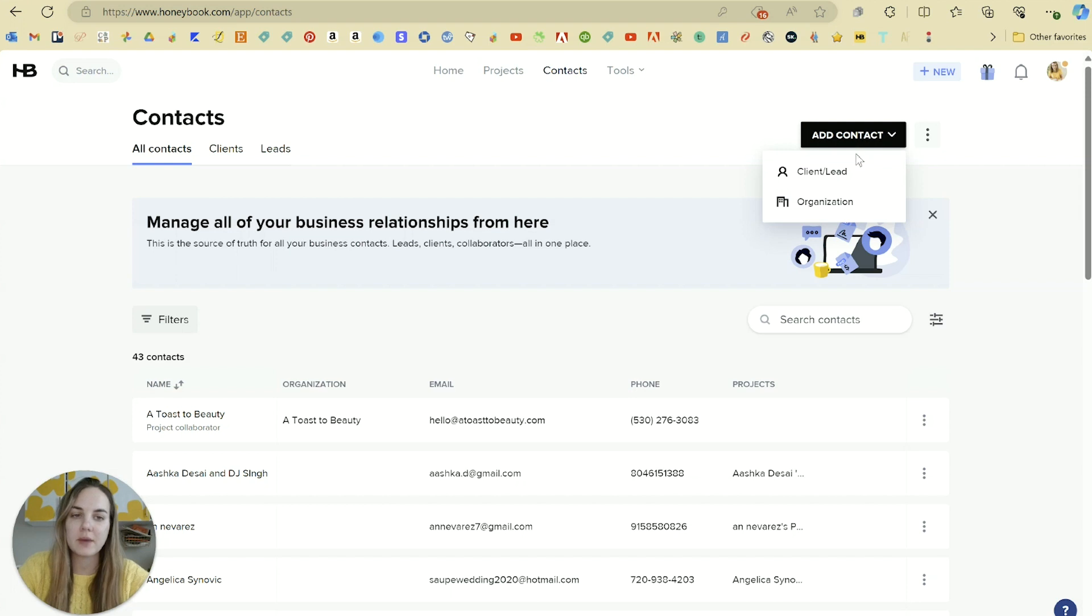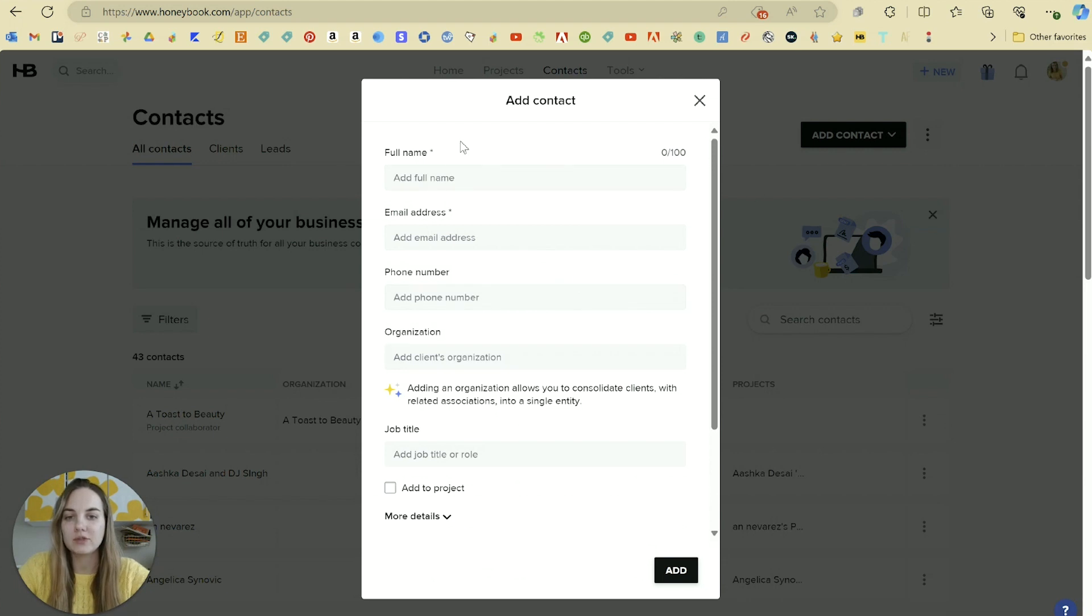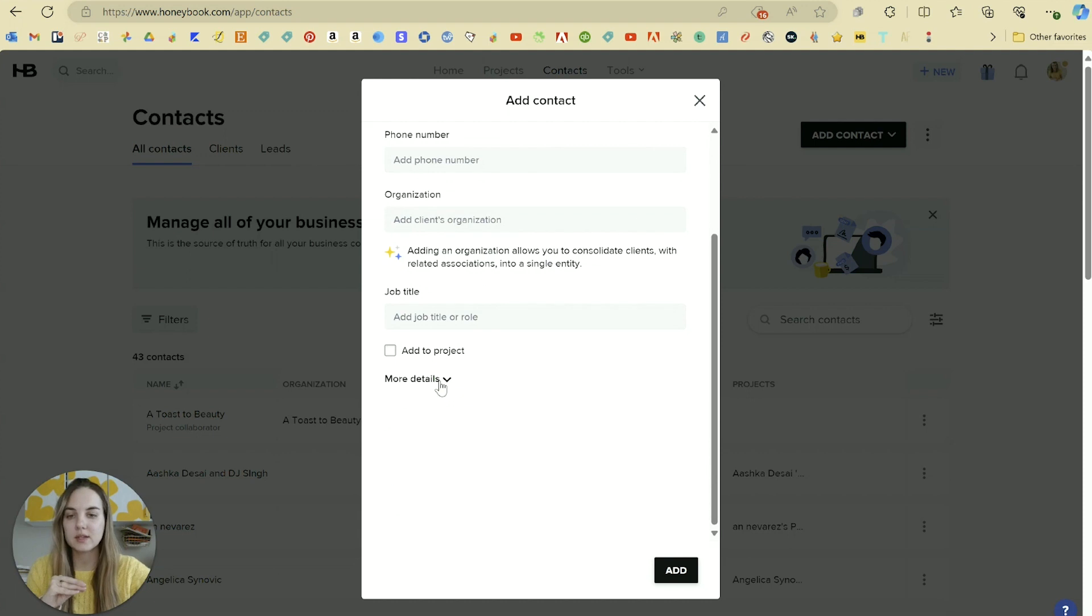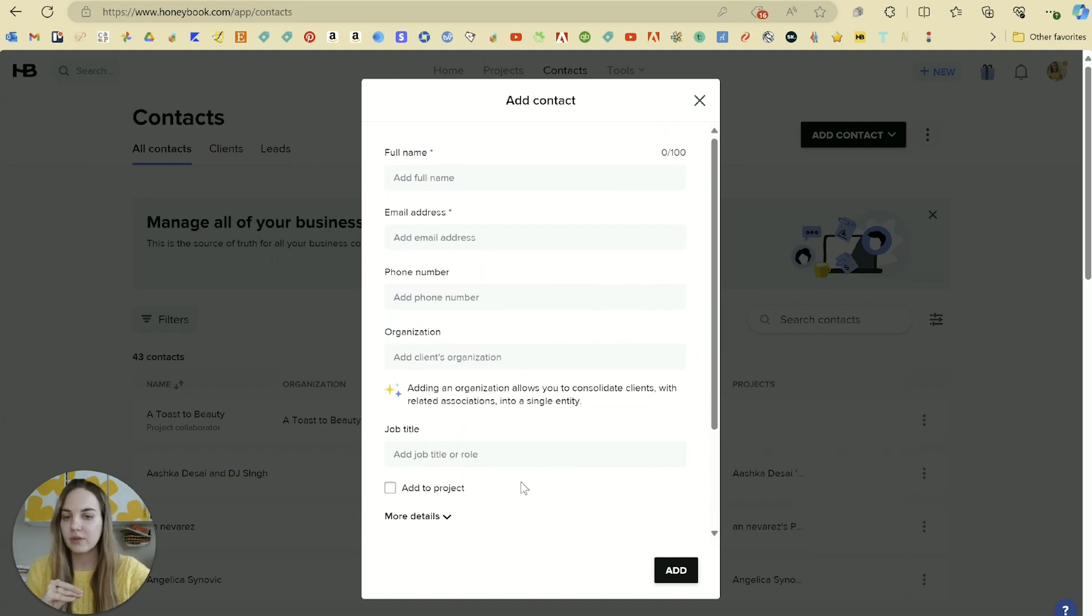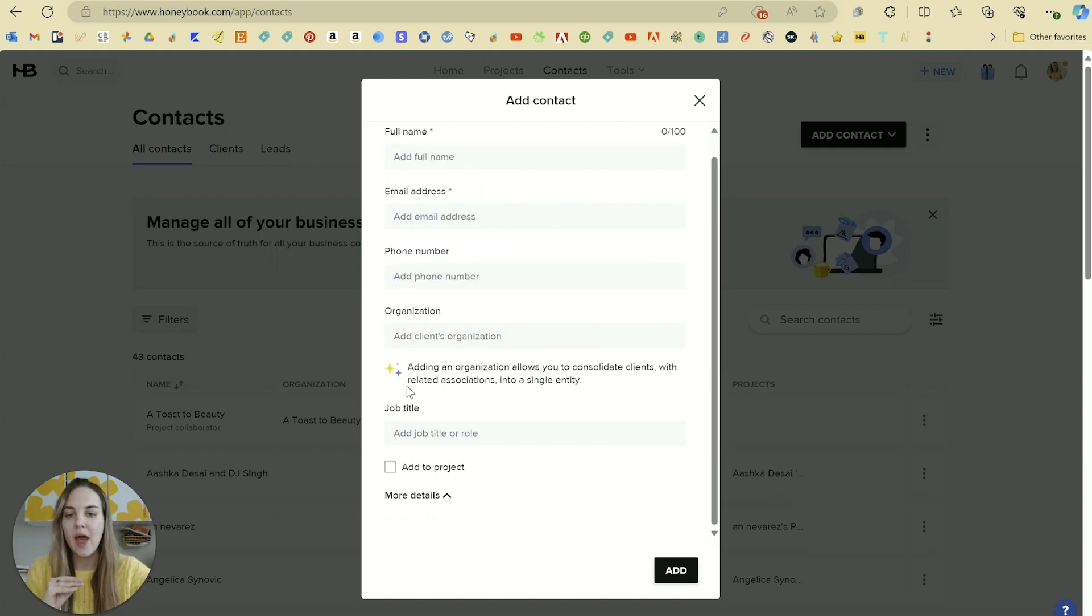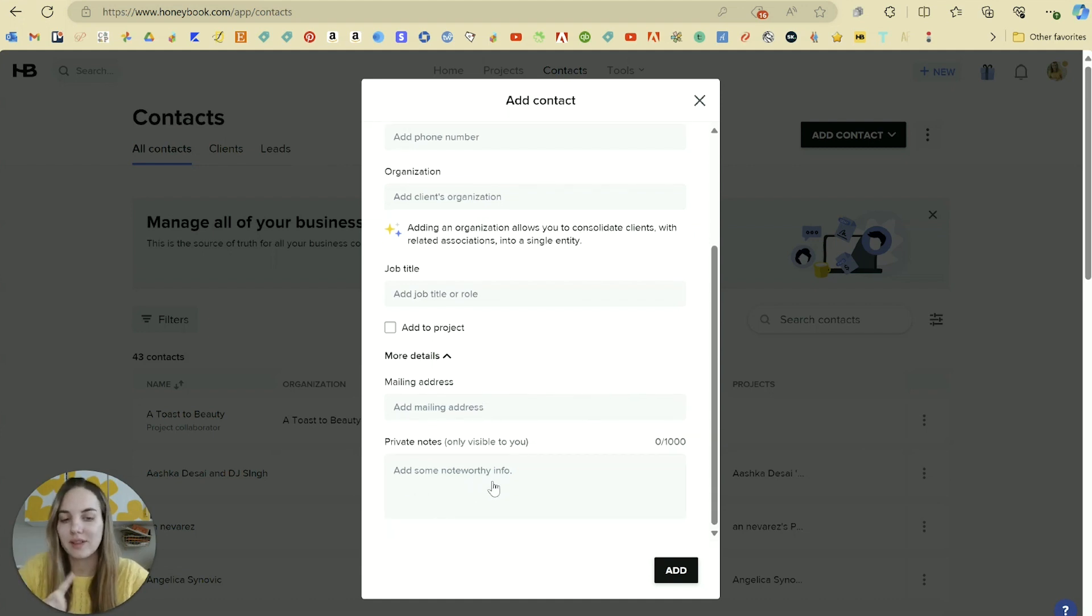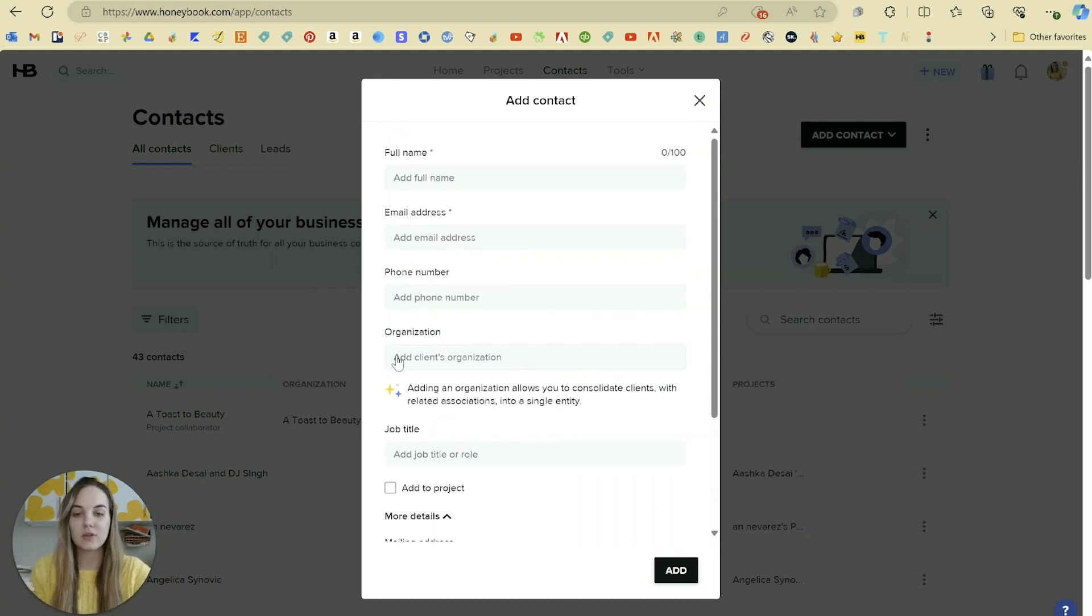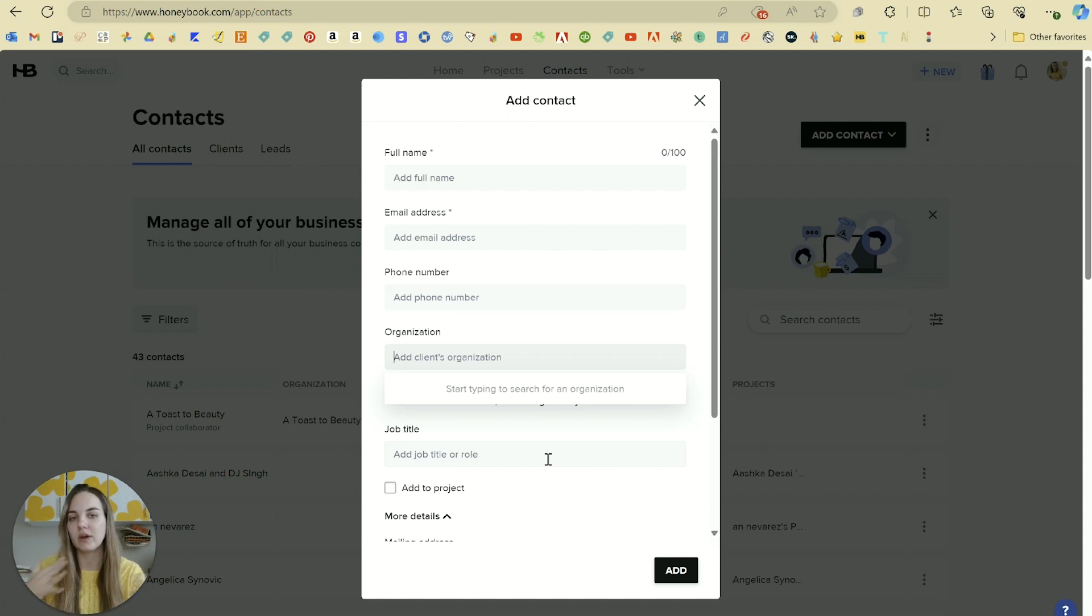You can add a contact manually, and it can either be an organization or a client slash lead. Go up here and you just have to require the full name and the email address of this client. You can fill in a few other things if you'd like to, and then you can also add in their mailing address and any private notes only visible to you. I like that they specify that. And then if you do work with a lot of people within the same organization for your work, you can add the organization. The organization will also be its own contact, and then all of the clients will be associated with that organization.